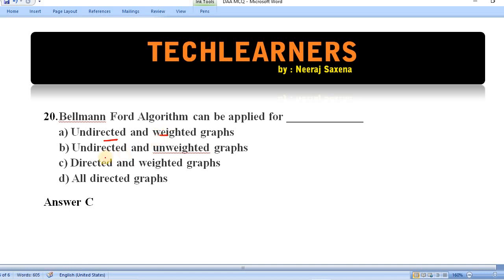Question number twenty: Bellman-Ford algorithm can be applied for which type of graph? It is applied on directed and weighted graphs. Option C is correct. We have discussed the first 20 questions. In the next video we will cover questions 21 to 40. If you haven't subscribed, please subscribe and hit the like button — you'll get more MCQs on different subjects. Thank you!